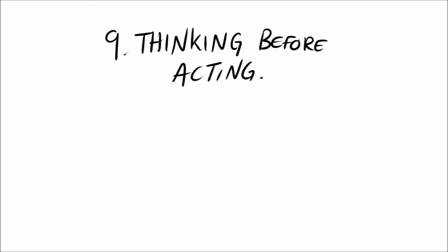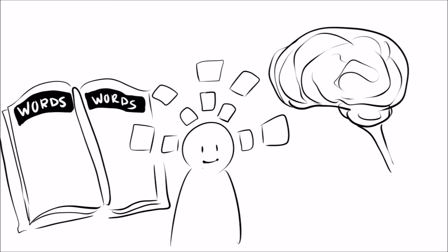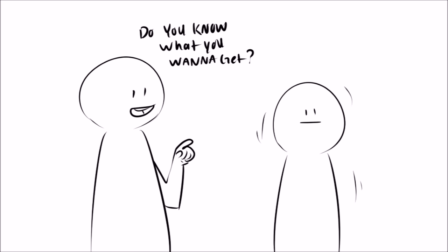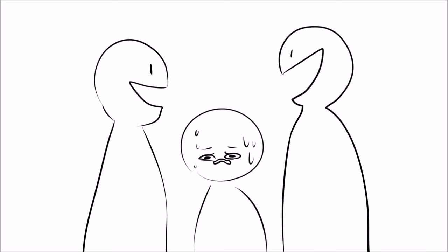9. Thinking Before Acting. Introverts don't speak quite often, so when they do, every single word was chosen very carefully ahead of time. Sometimes, due to this, introverts may take a while to get a sentence out, since they're mentally preparing and rehearsing each word before they say it.